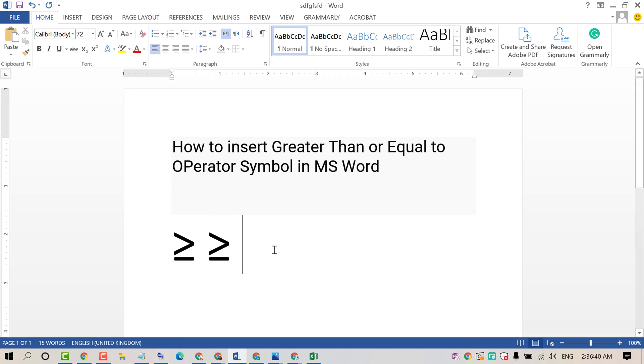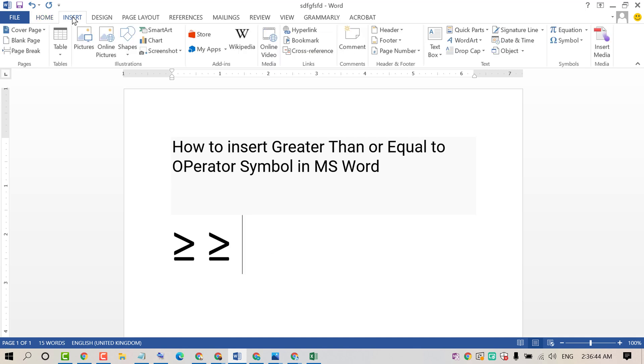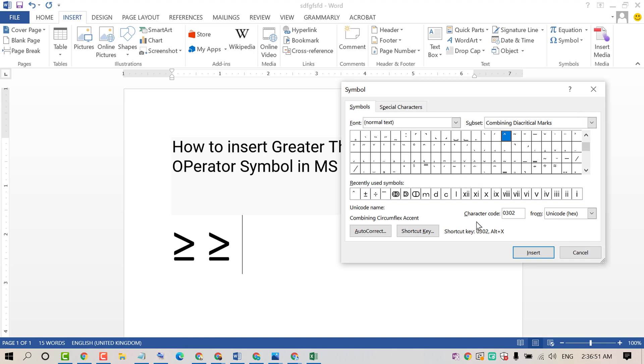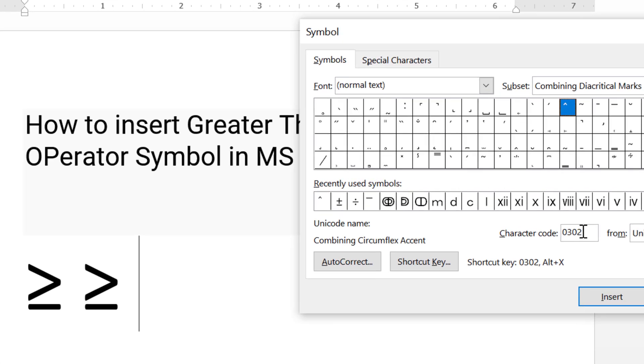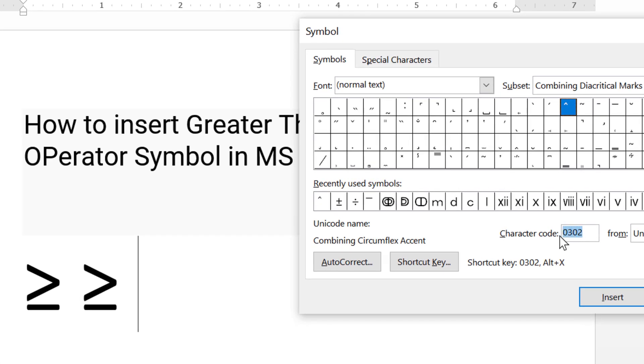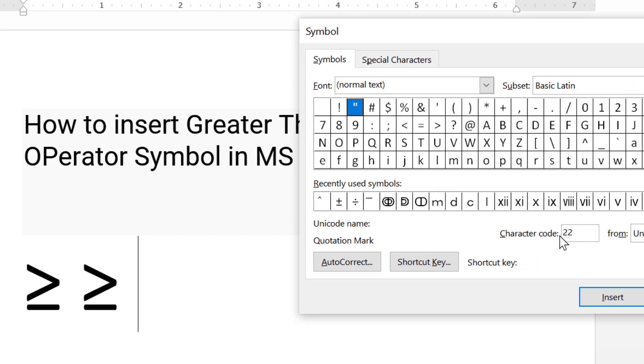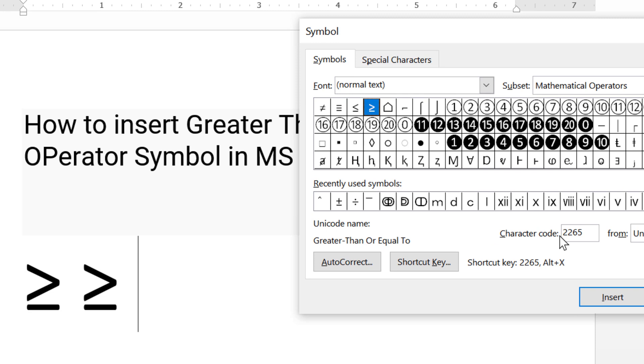Another method is to insert it manually by clicking on Insert, then Symbol, then More Symbols. In the character code, type 2265. Select it and click on Insert.